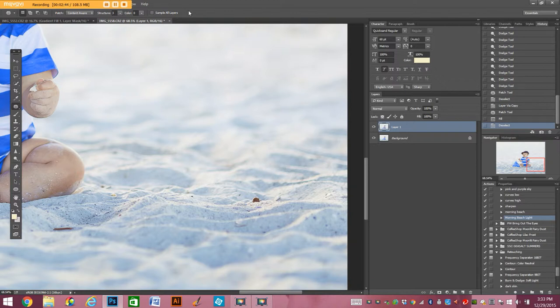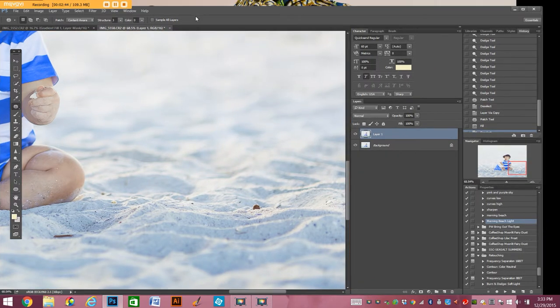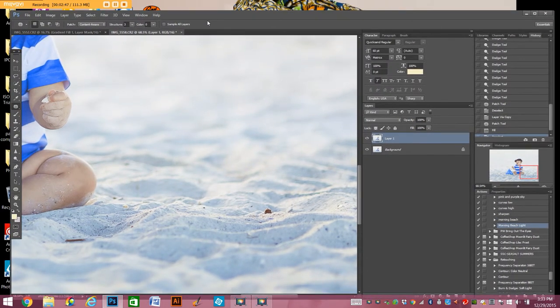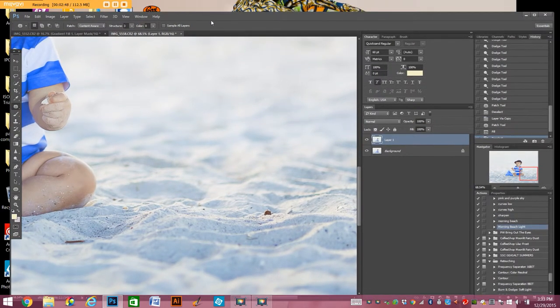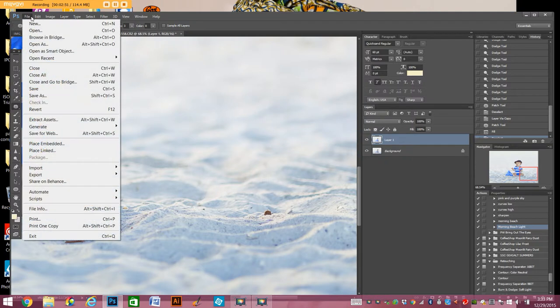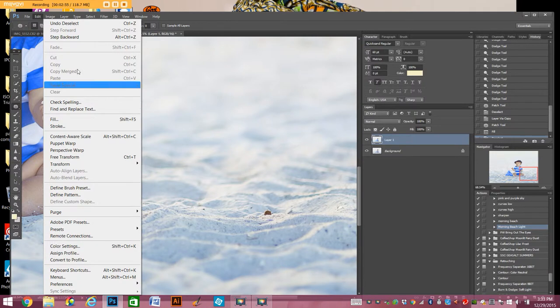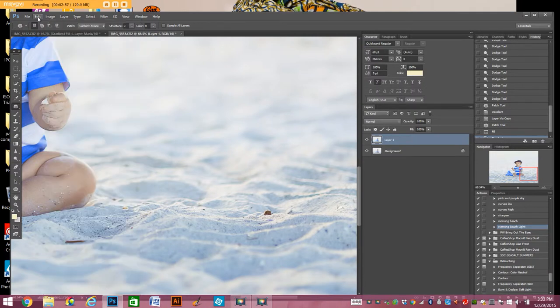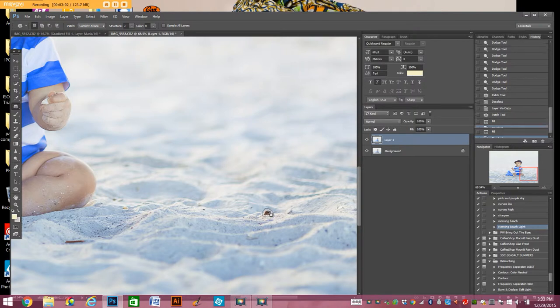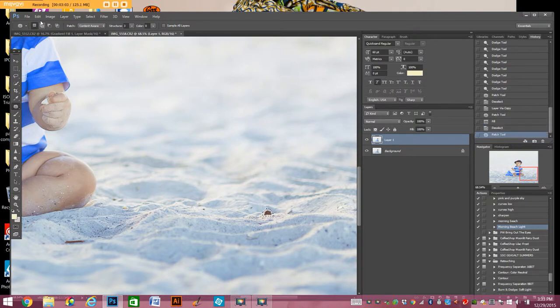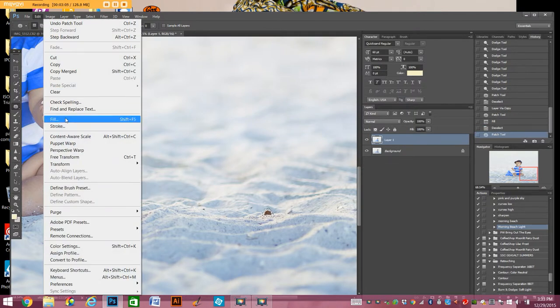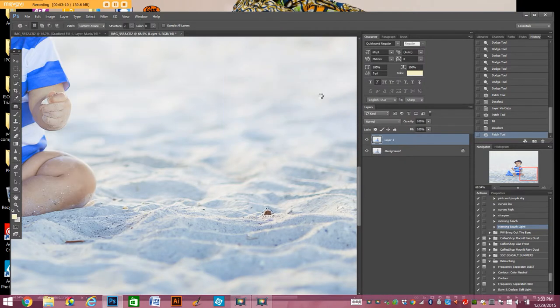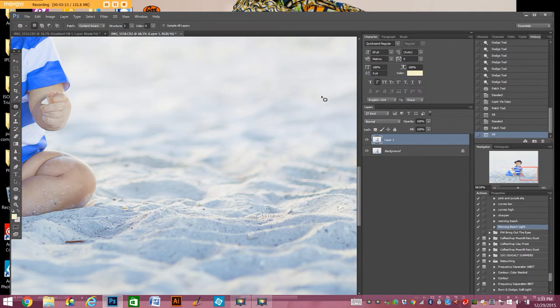You want to do this the long way instead of using the shift F5. You go up to edit and fill. And then it will bring up that same box. So again I'm going to select this little shell. I'm going to go to edit, fill, which is again it tells you right here, Shift F5 or I would never remember it. Content aware. OK. Boom.